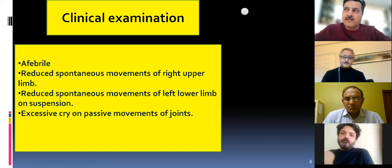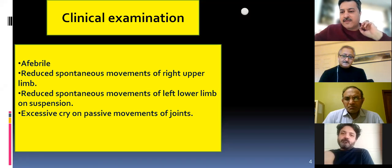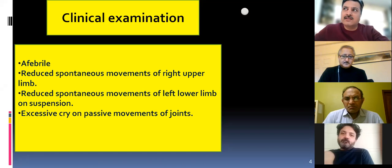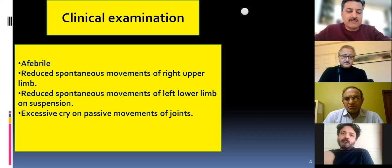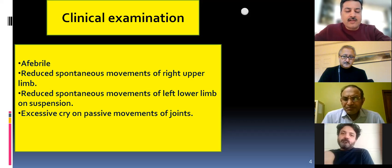Notably, the child had been admitted 10 days prior for pneumonia, with about one week of apparent symptom-free interval before this presentation. Six or seven family members came — the family was quite caring and concerned — so battered baby was not initially considered. However, there was a lag period between that admission and the current presentation. Let's move on to the X-rays.